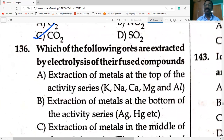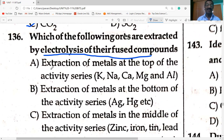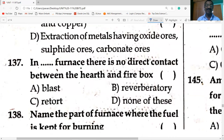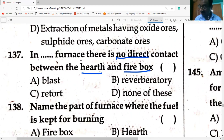Each of the following ores are extracted by electrolysis of their fused compounds — metals at the top of the activity series. Metals like potassium, sodium, calcium, magnesium, and aluminium are extracted by electrolysis of fused compounds.